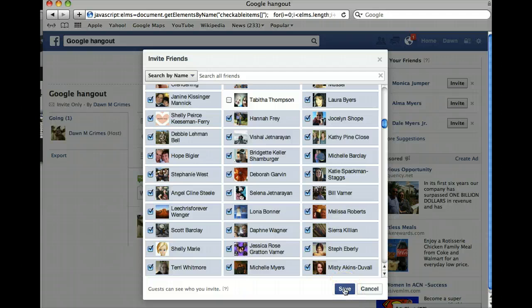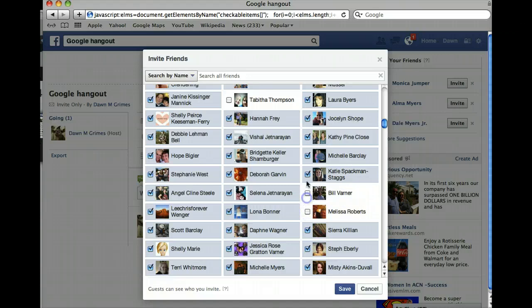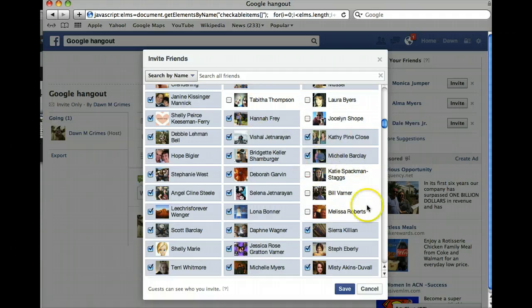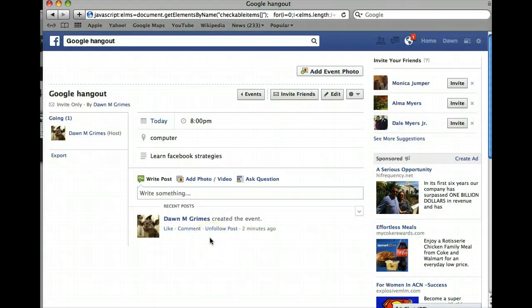And there is the event — you've invited everybody all at one time with no problem at all. You're not sitting there click click click click click, which gets a little bit tiring and frustrating. I'm going to cancel this because it's a fake event, but I hope that helps you invite friends to a Facebook event, makes it less frustrating, and helps you do more webinars and events. Have a great day!